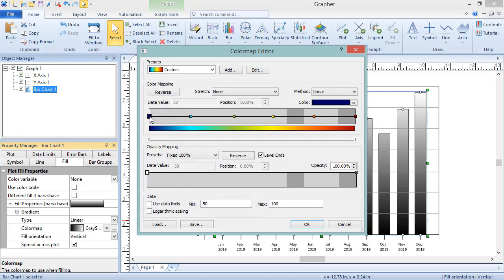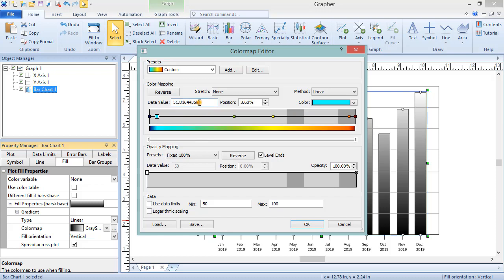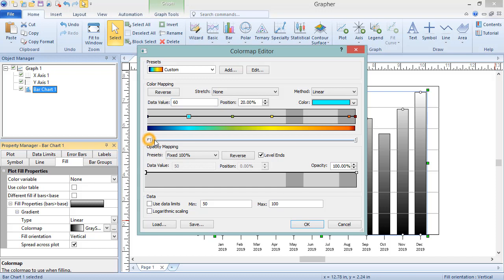After setting the data limits, we can move the nodes within this date range by clicking and dragging or by typing a new value into the data value box. If nodes are close to one another, zoom in by clicking and dragging the scroll control beneath the color map.